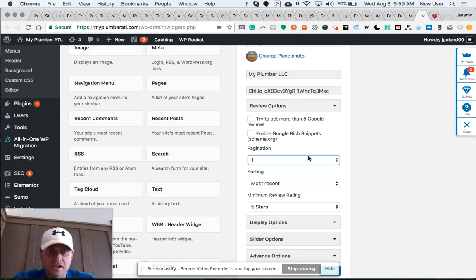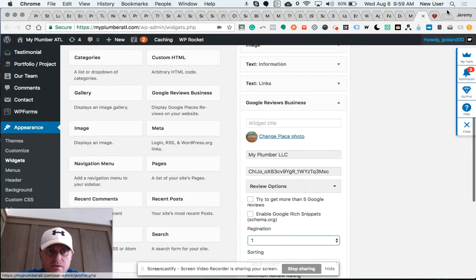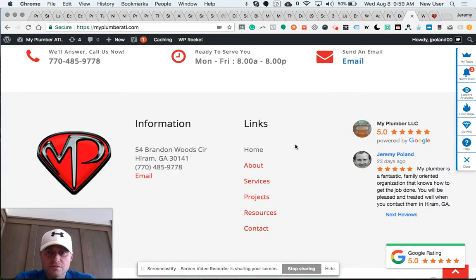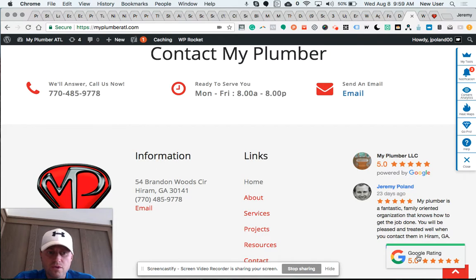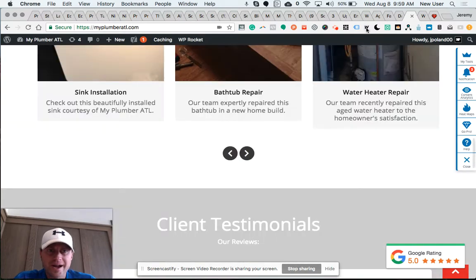...pagination section. By putting one, it only shows one review at a time. So this is my walkthrough tutorial of the Rich Plugins Google Review plugin. Thanks so much, bye!